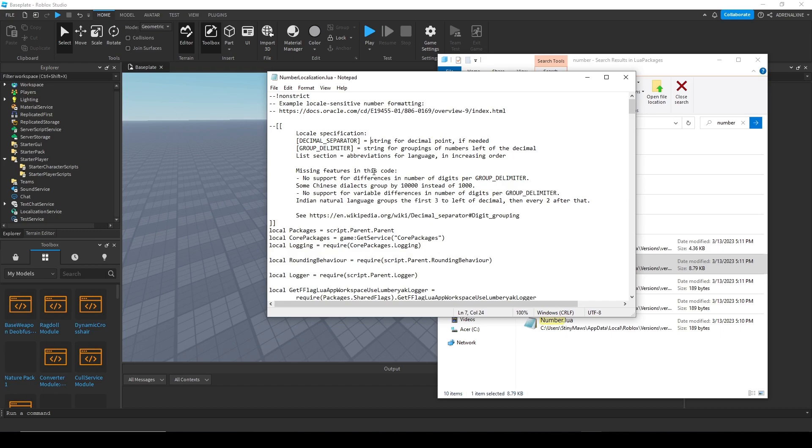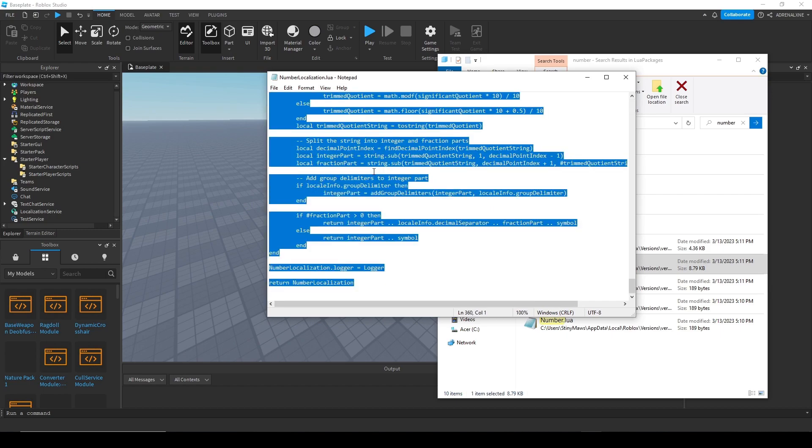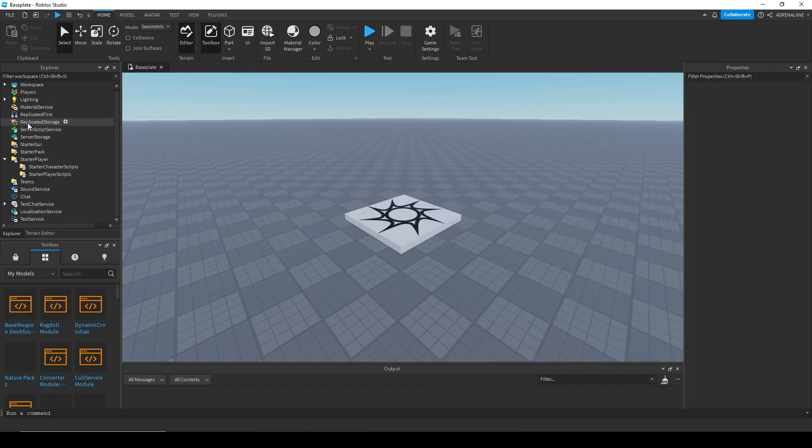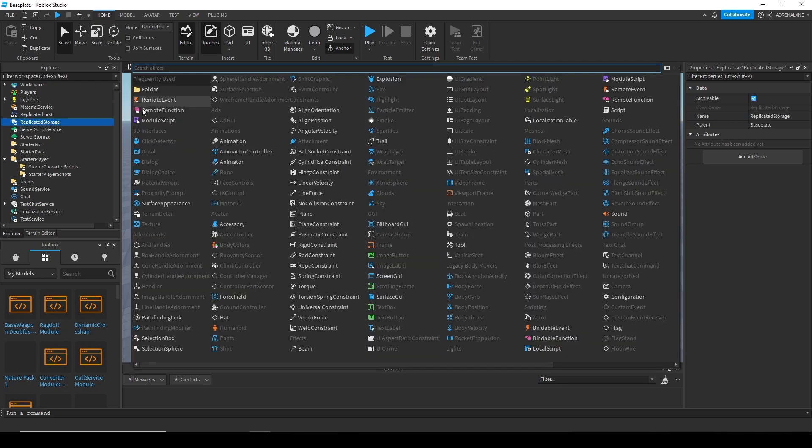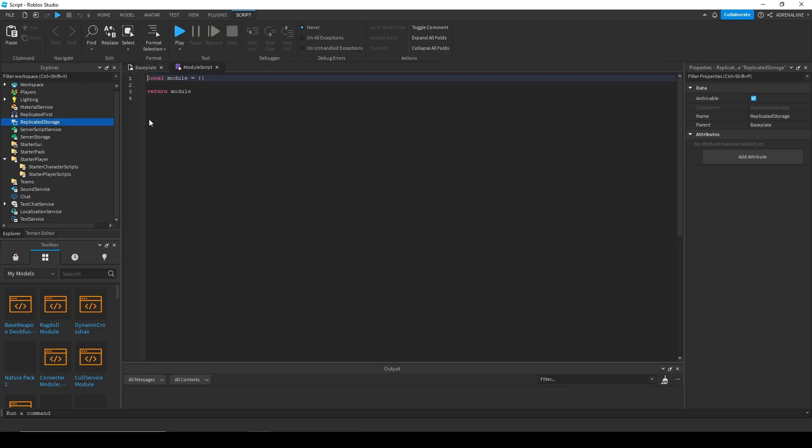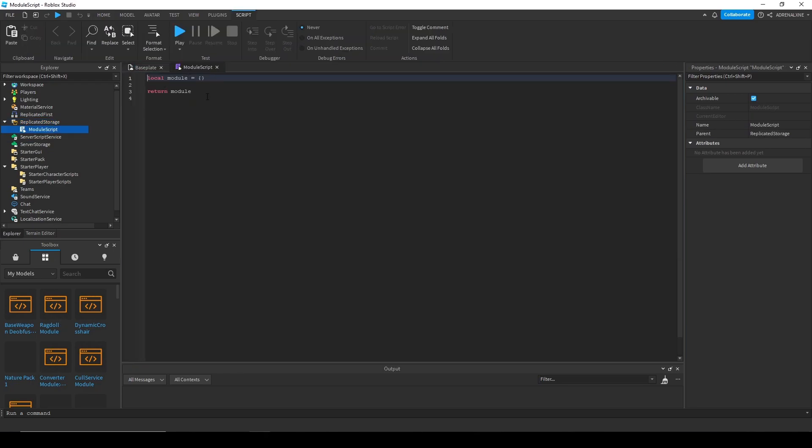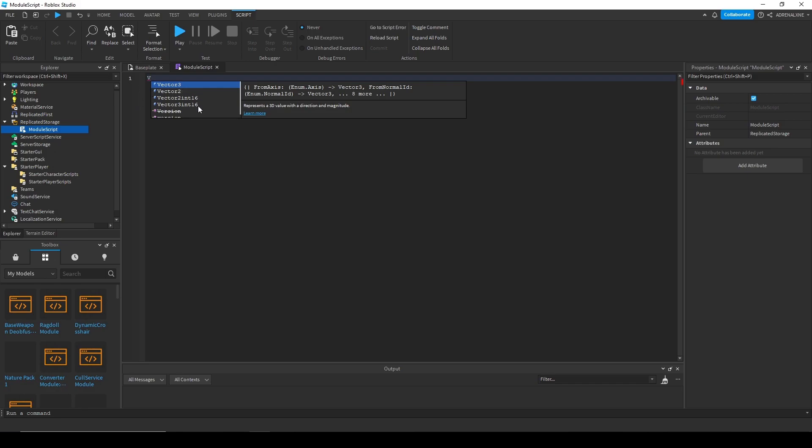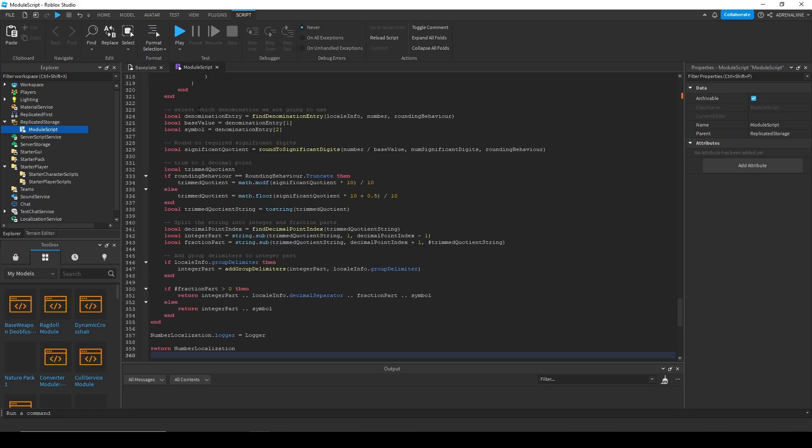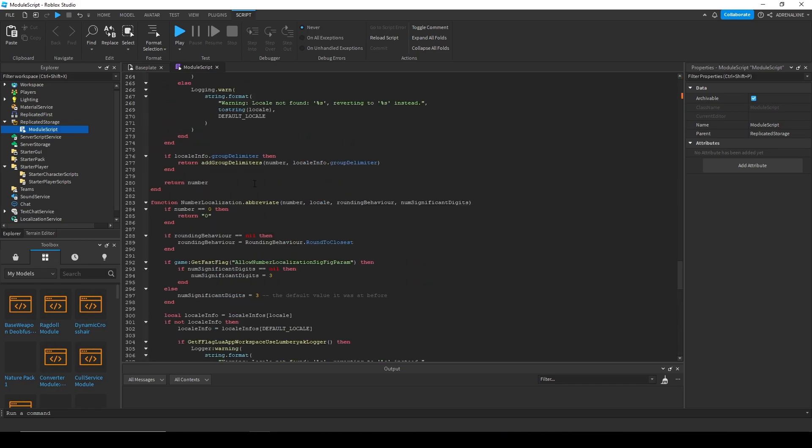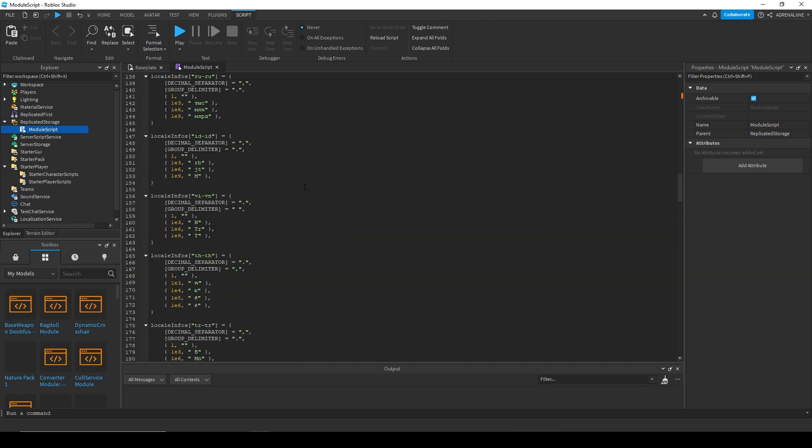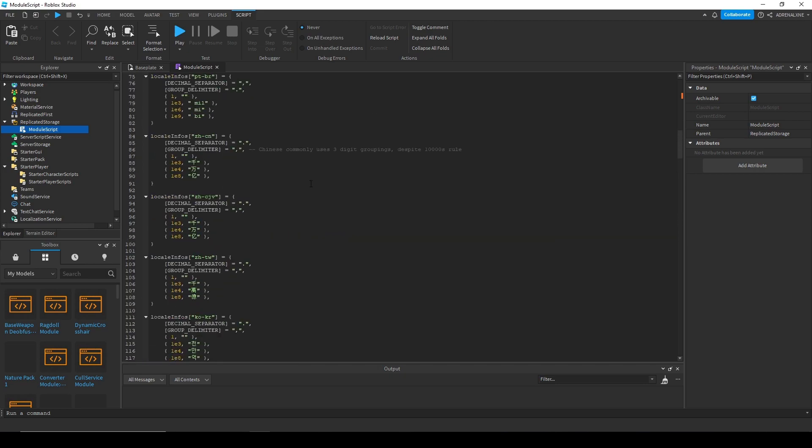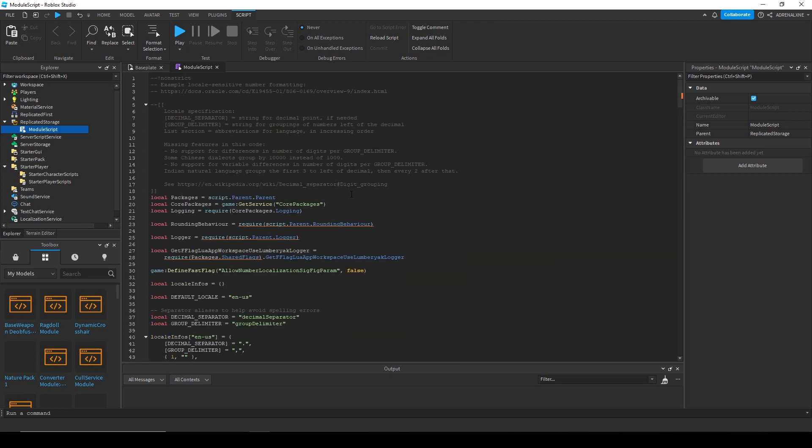So copy and paste all of this into a module script in your game. I'm just going to insert module script here in replicated storage and copy and paste this.